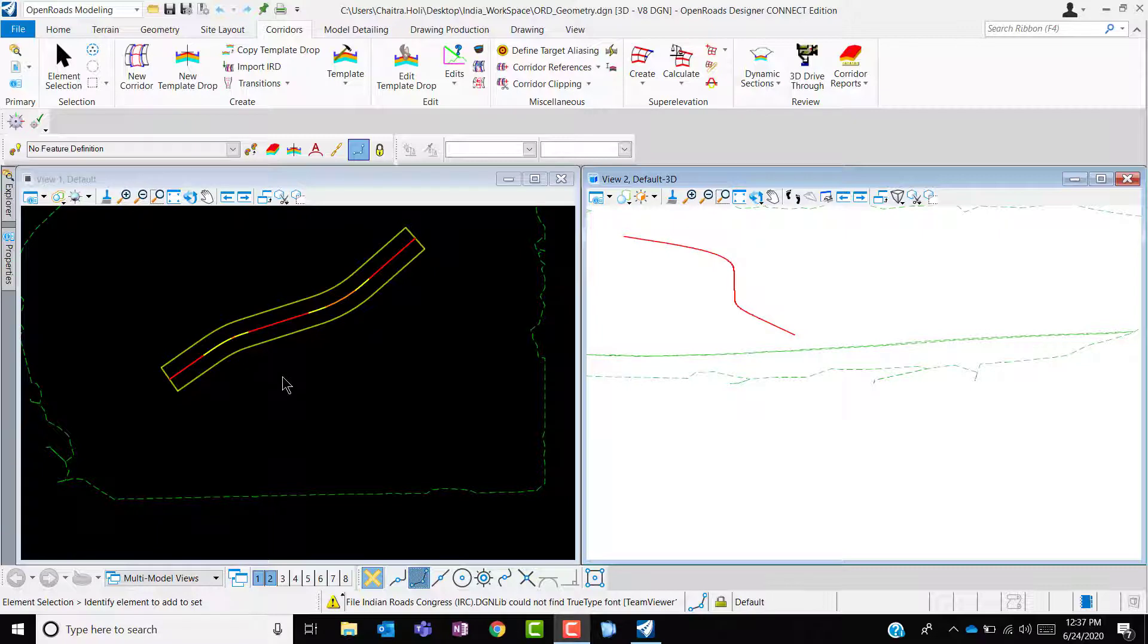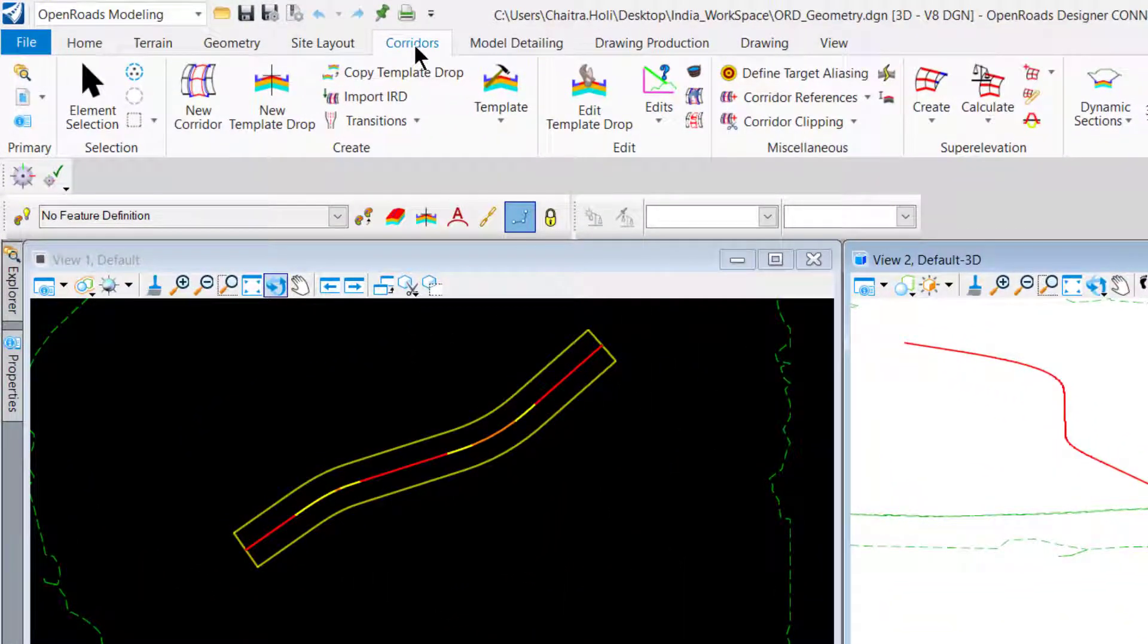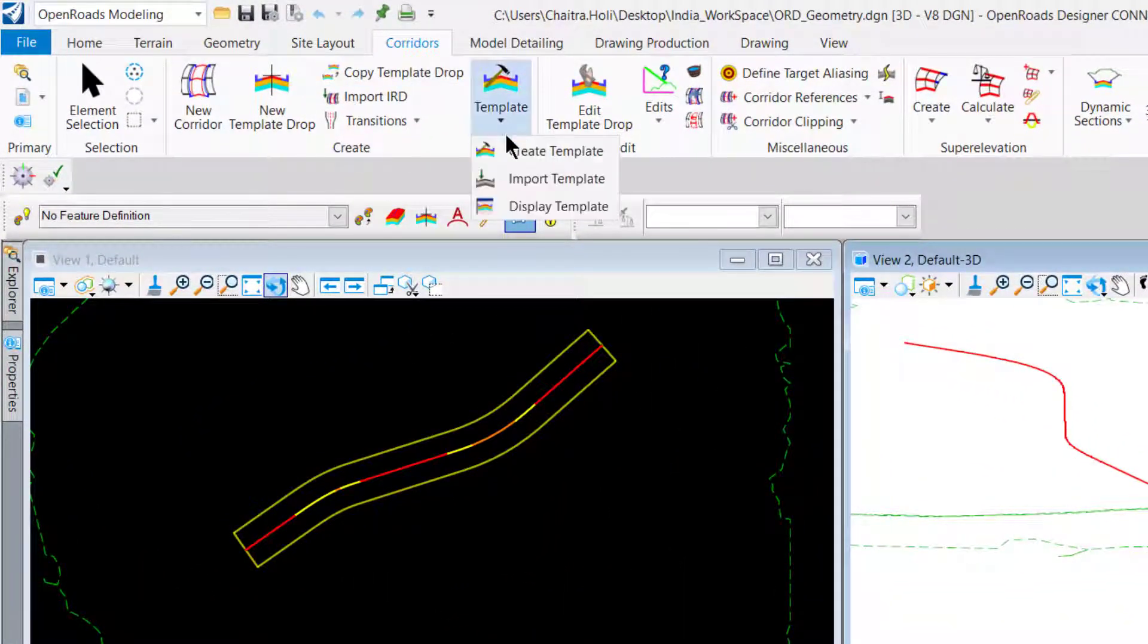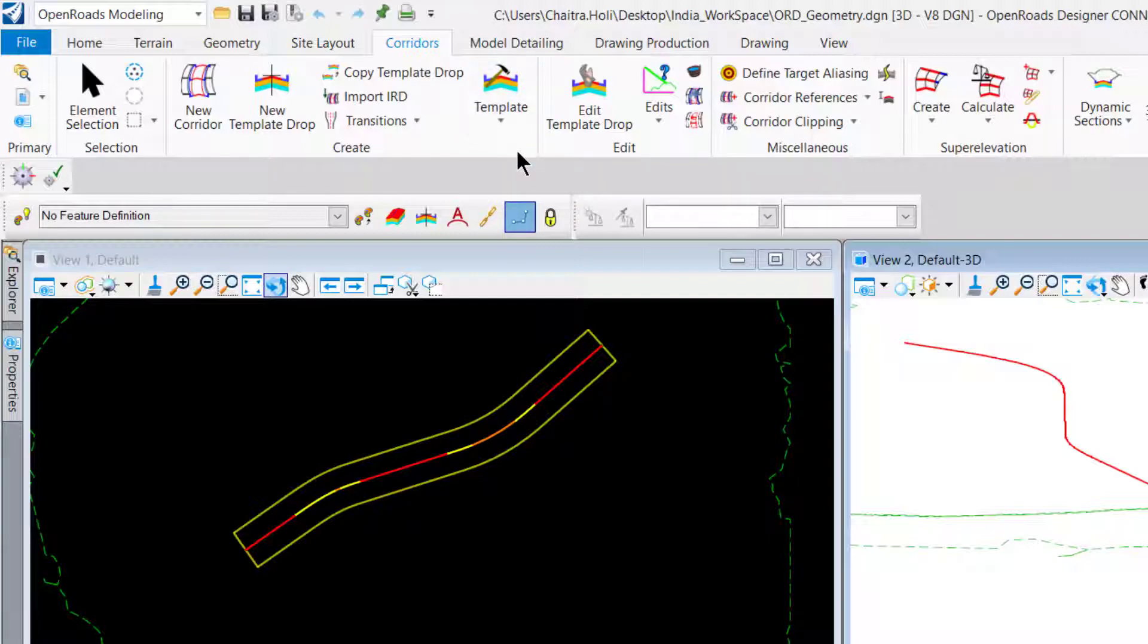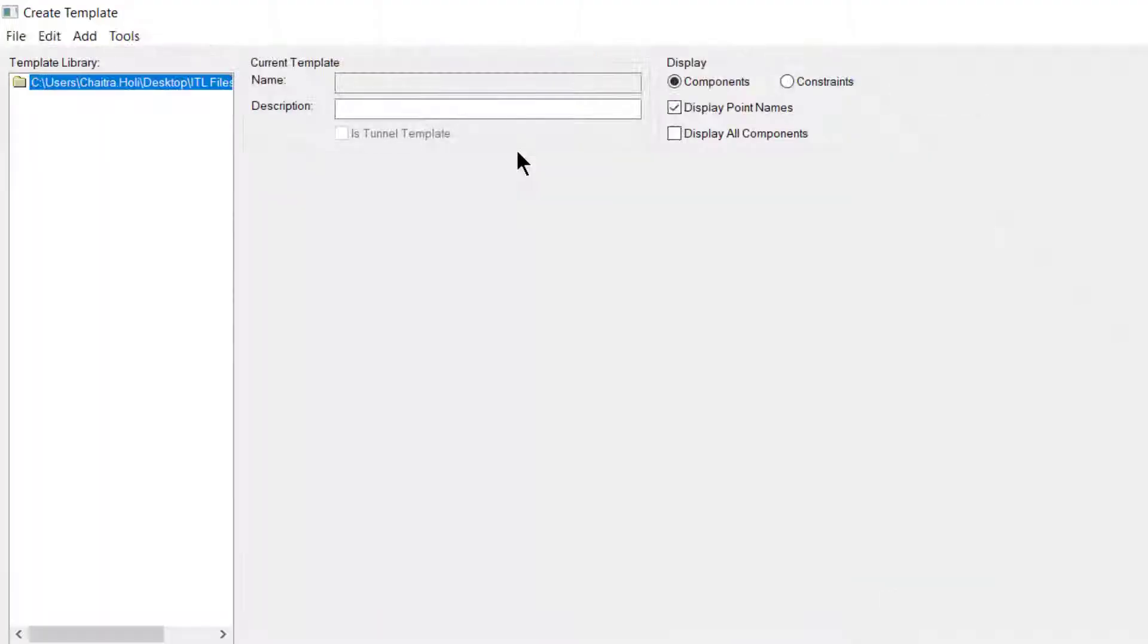Let us view the list of the Indian templates being created in InRoads workspace. For that under OpenRoads modeling workflow corridor tab, create category template. Click on create template. This opens up the template window.